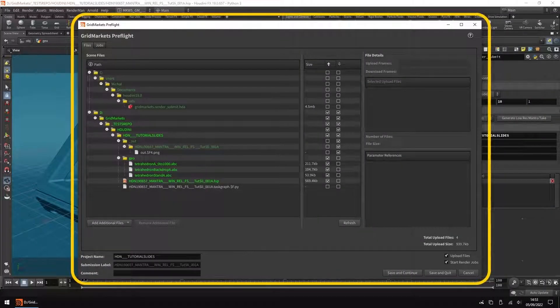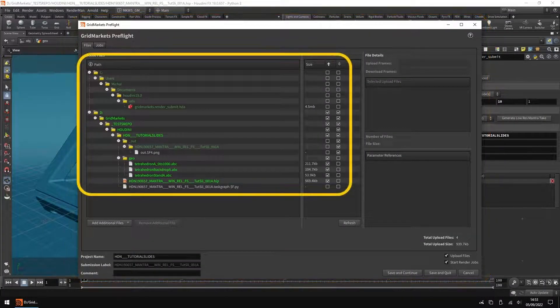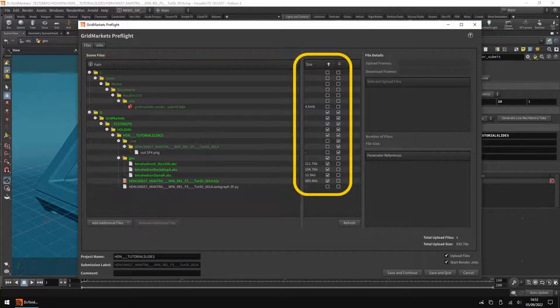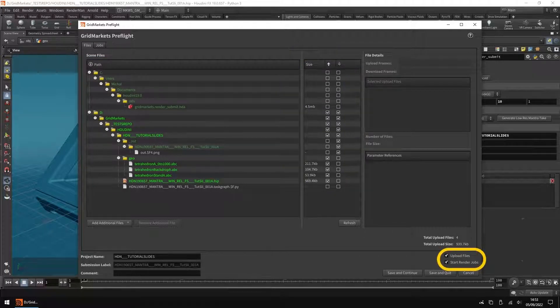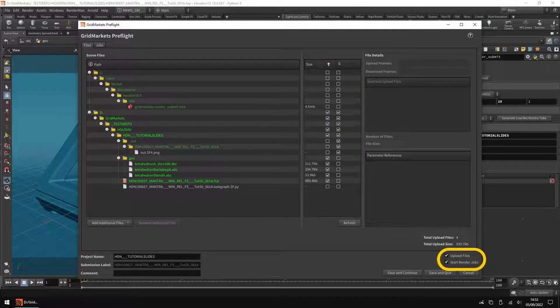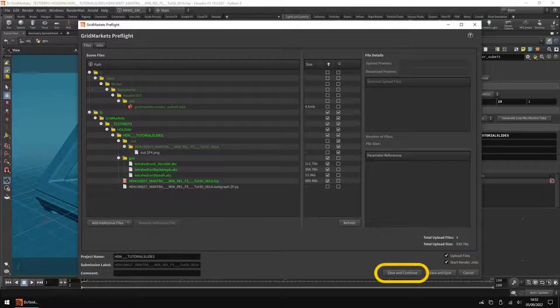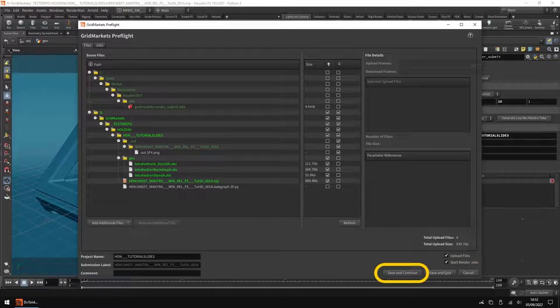The preflight window will appear listing the files that will be uploaded and what will be downloaded. Make sure Upload Files and Start Render Jobs are enabled and then hit Save and Continue to proceed.